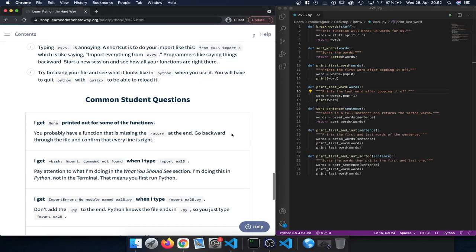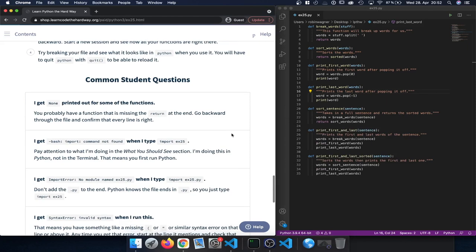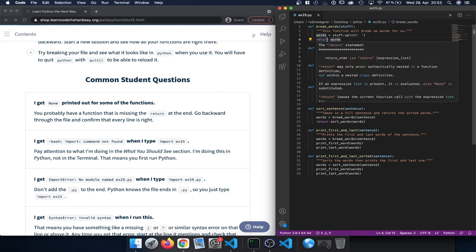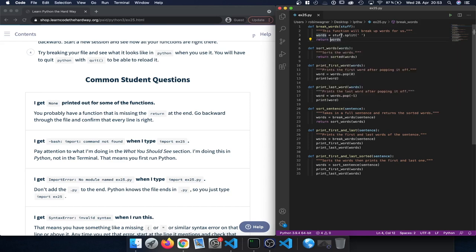Now let's look at common student questions. First: 'I get None printed out for some of the functions.' In this case you probably have a function that is missing the return statement at the end. What happens is that it returns None because the return keyword is missing, so you should go back through the file and confirm that every line is right.